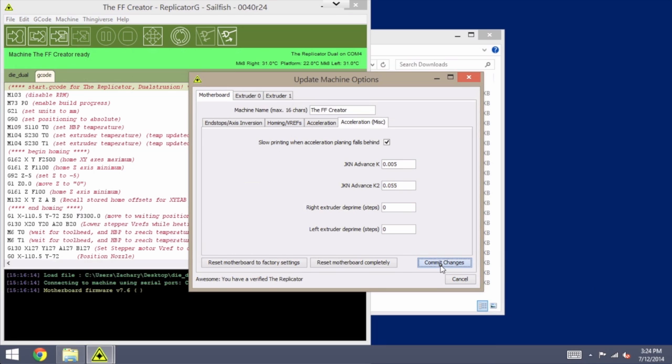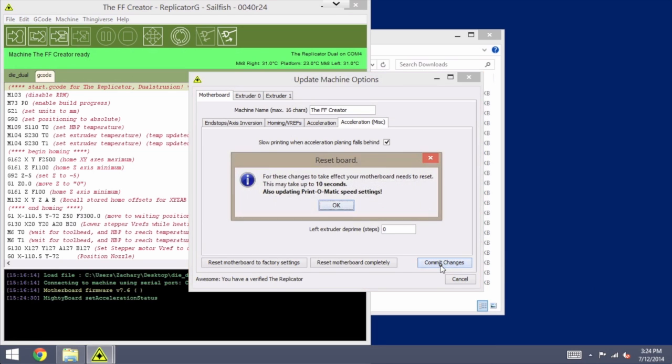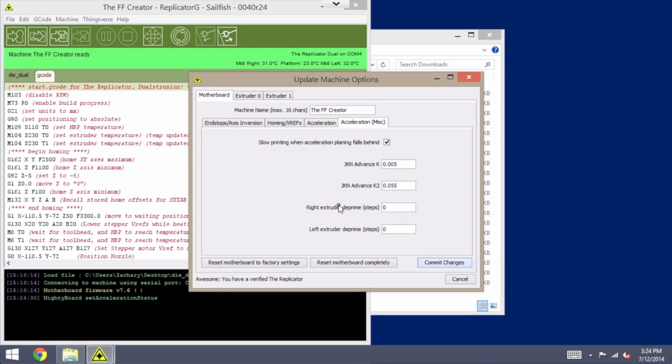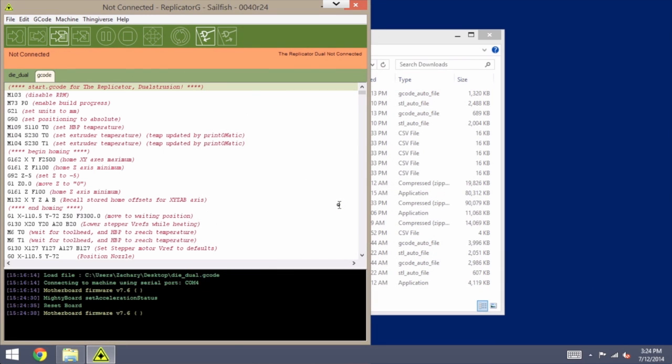And it's going to notify you that it will reset the motherboard of the printer, which means, of course, we will get disconnected here in a moment as it applies those changes. And then, as soon as that has had a moment to reset itself, we can go ahead and reconnect.